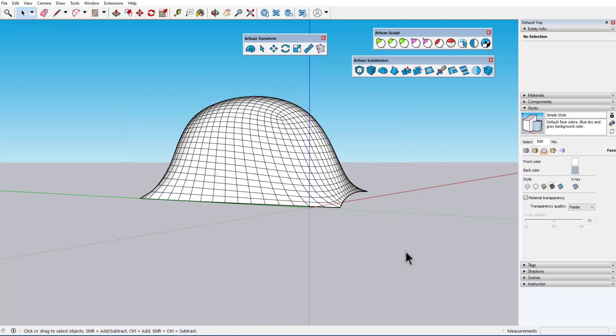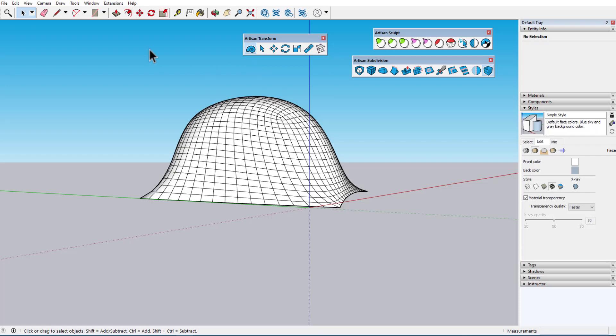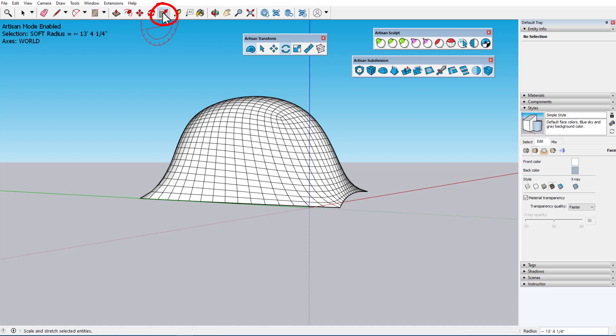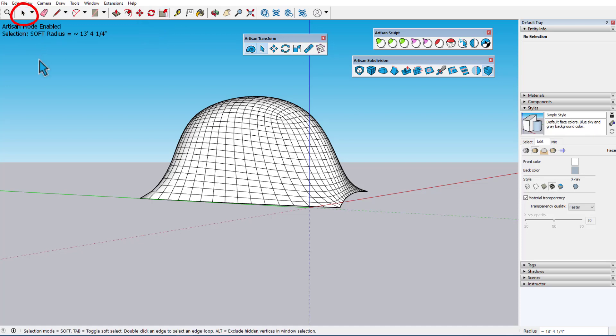The icon on the Artisan transform toolbar we haven't covered yet is the first one, Artisan mode. In this mode, using the native SketchUp icons and their shortcut keys will invoke their Artisan counterparts. Move or M becomes Artisan move, Rotate or Q becomes Artisan rotate, Scale or S becomes Artisan scale, and Select or Spacebar becomes Artisan select. If you've set up custom shortcut keys for these native tools, those shortcuts will also invoke their Artisan counterparts.